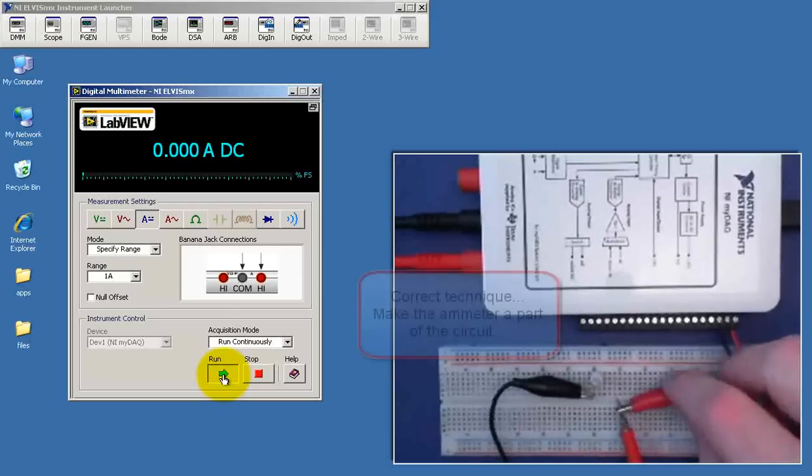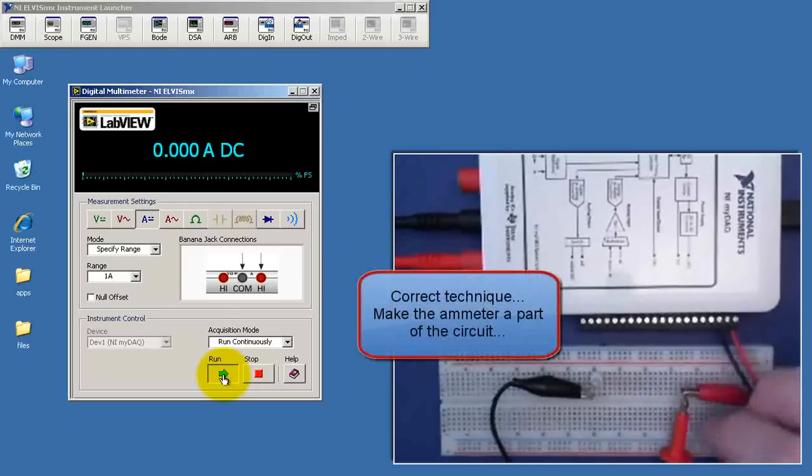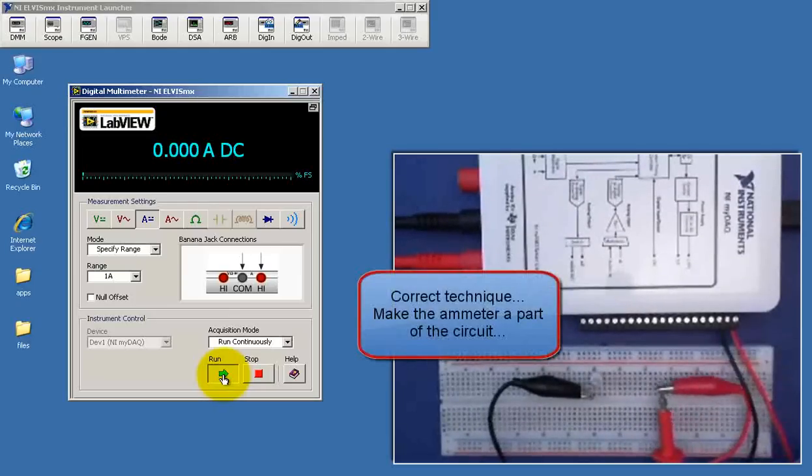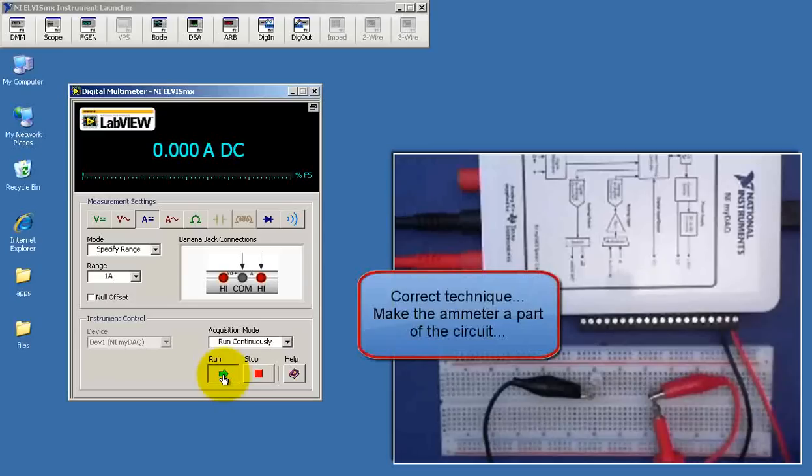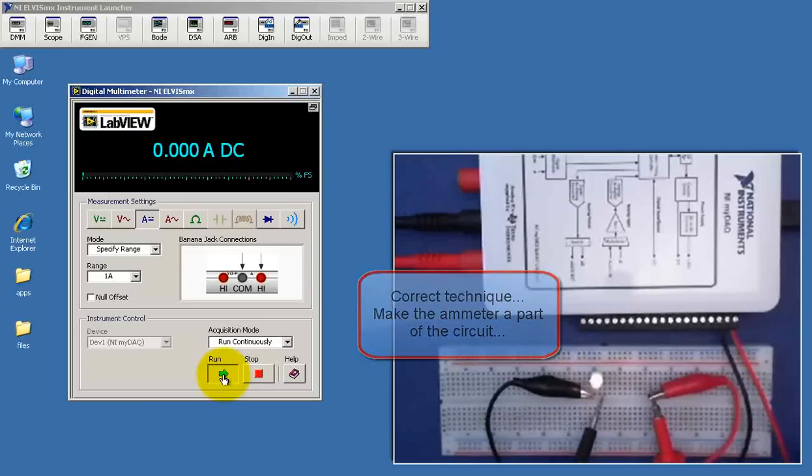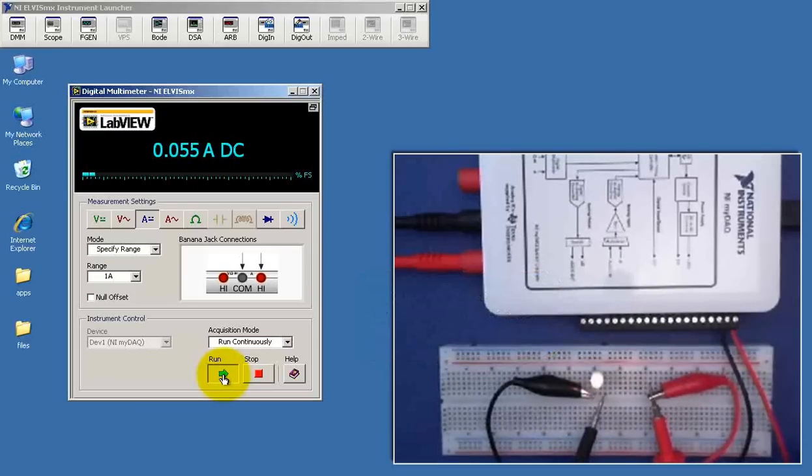Instead, what we want to do is make the ammeter part of the circuit. So I'm now inserting the ammeter in series with the light.